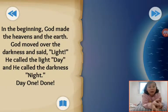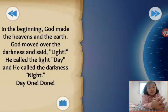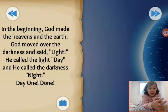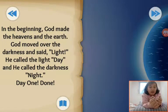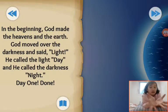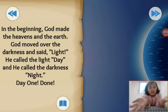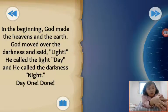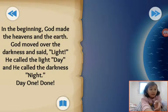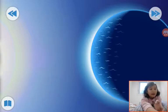In the beginning, God made the heavens and the earth. God moved over the darkness and set light. He called the light day, and He called the darkness night. Day one, done! So, at the first day, God made the light. And when it was covered with darkness, He said it is night. He called the light day. Oh, this is night. This is day.